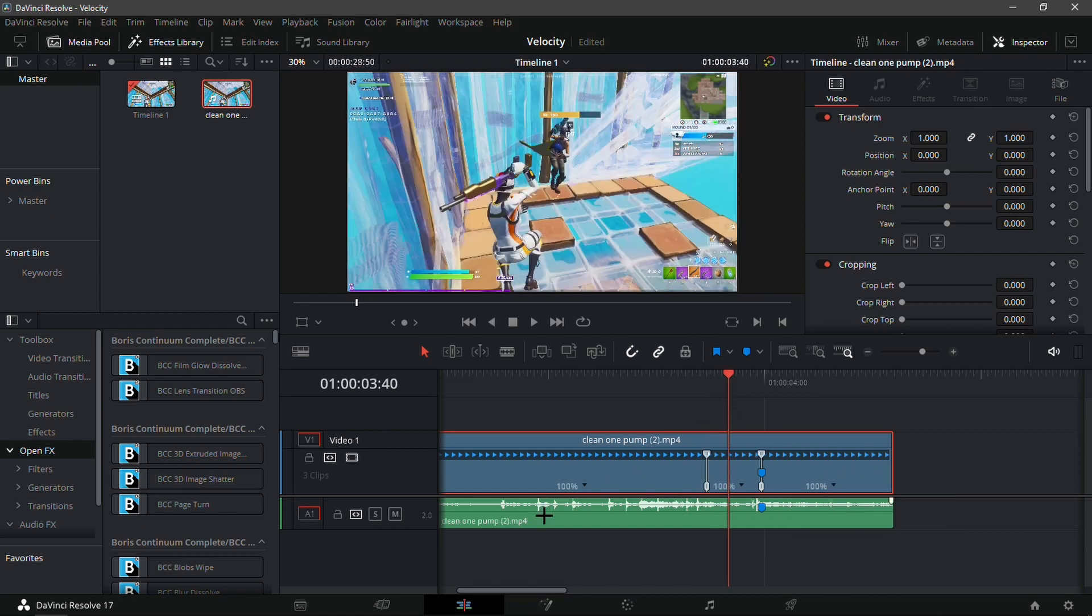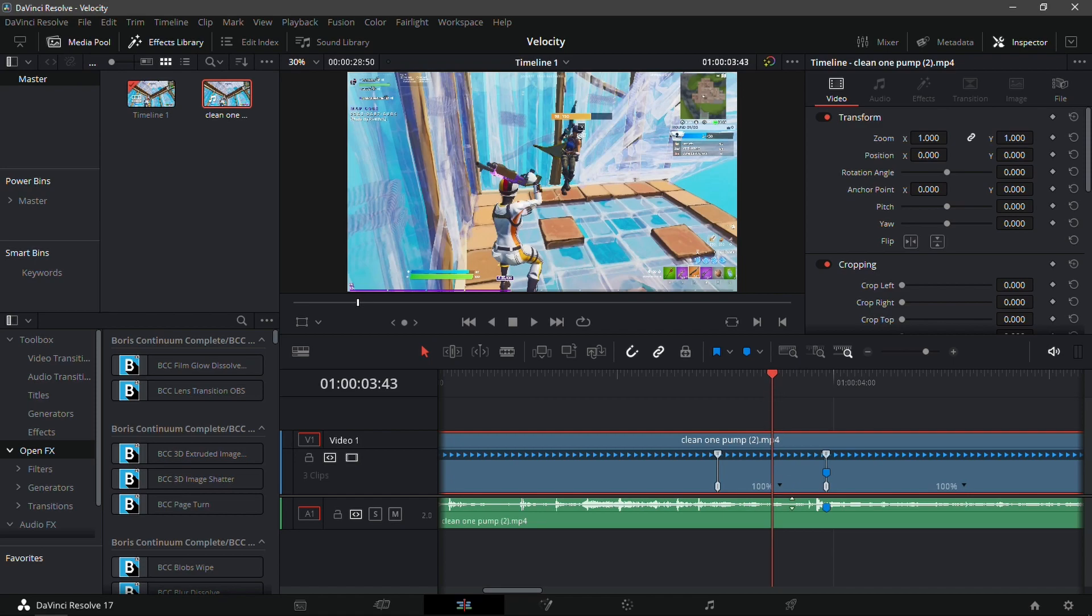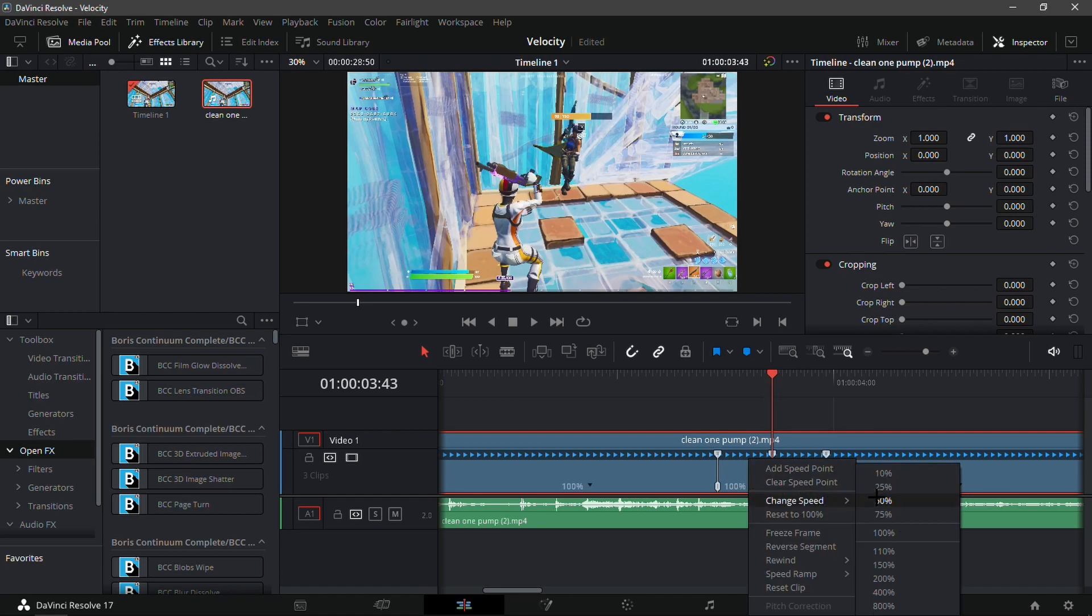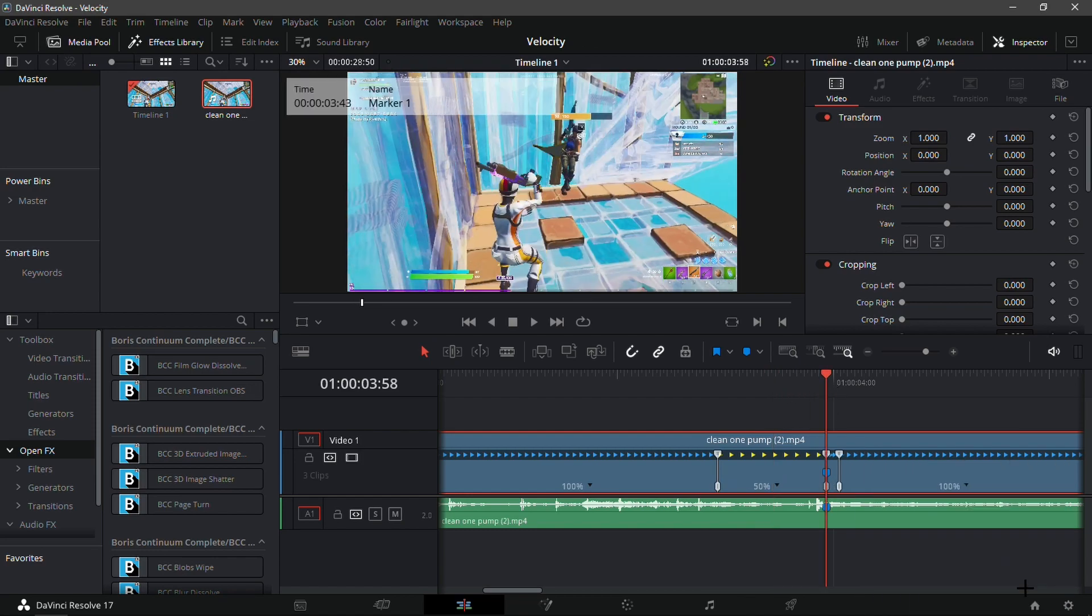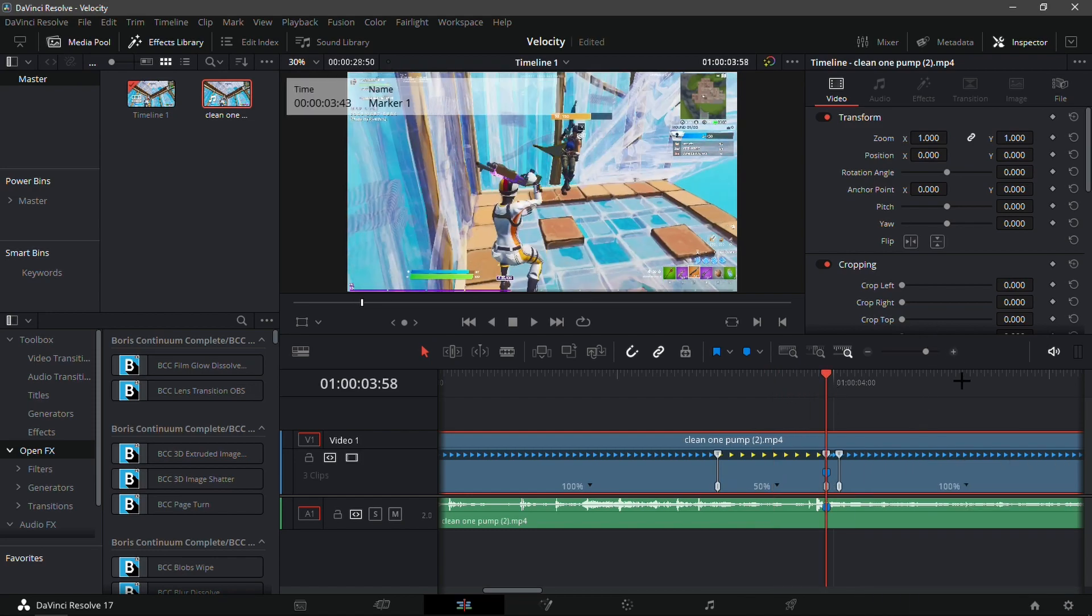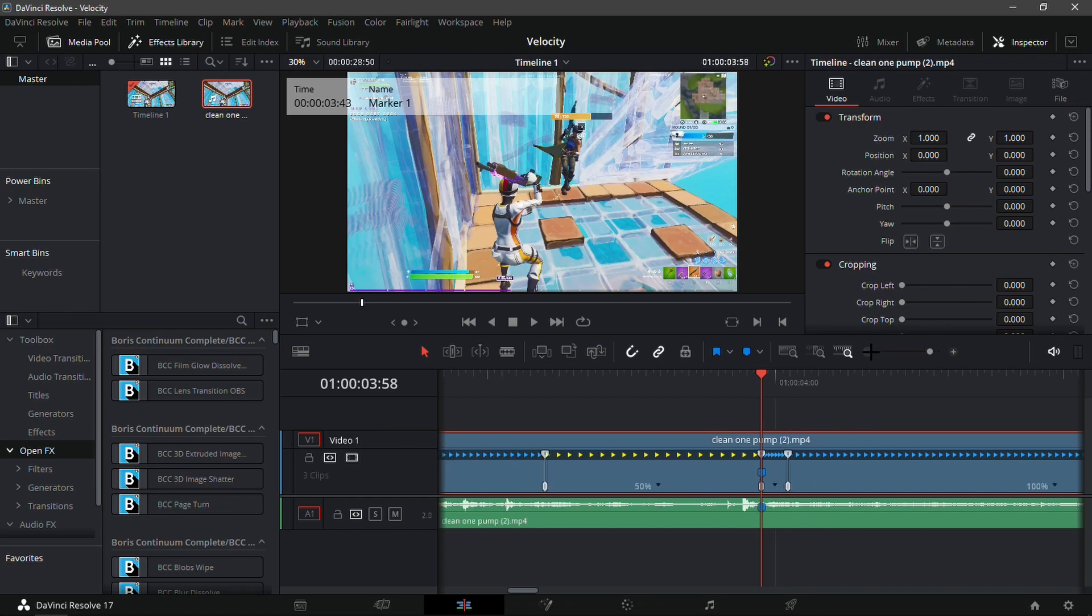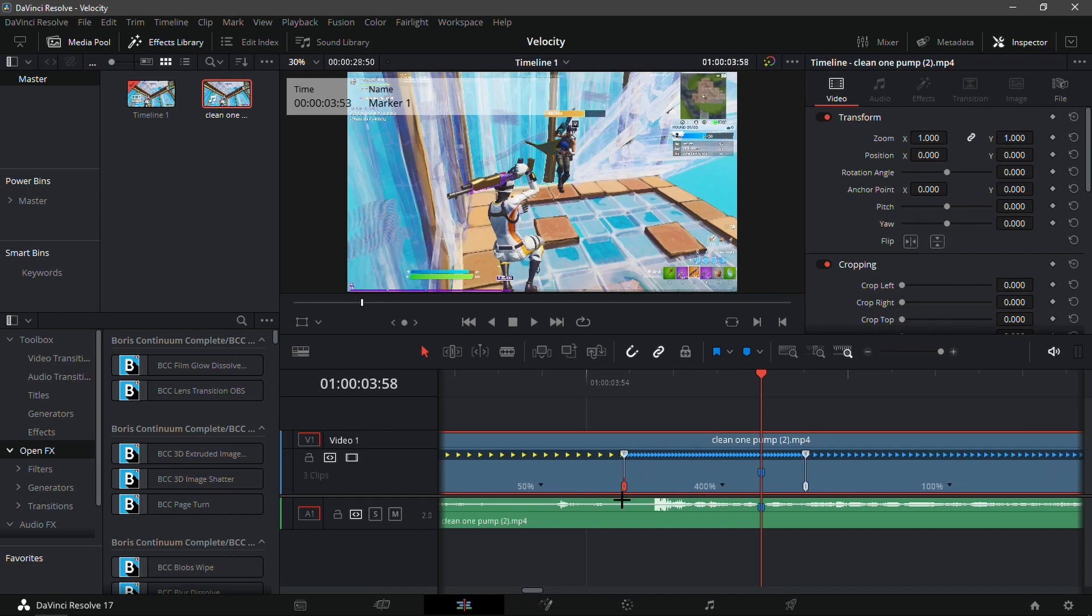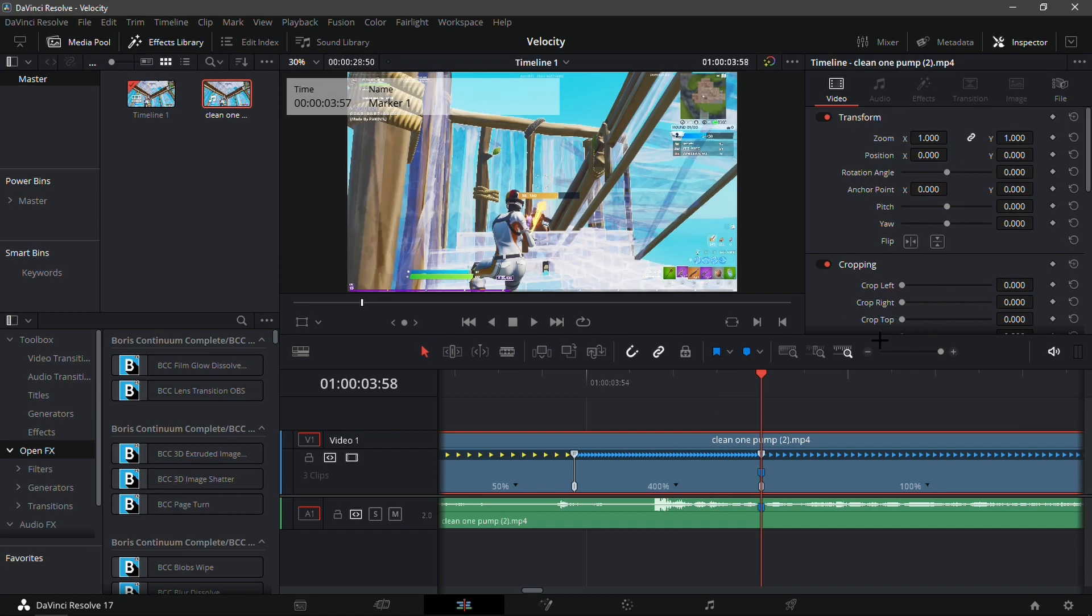It doesn't really matter where you have the speed point, whether it's on the left or the right, it will do the same. Now go somewhere in the middle of the two speed points and add another speed point. Change the first speed to like 50 and change the second speed to 400.